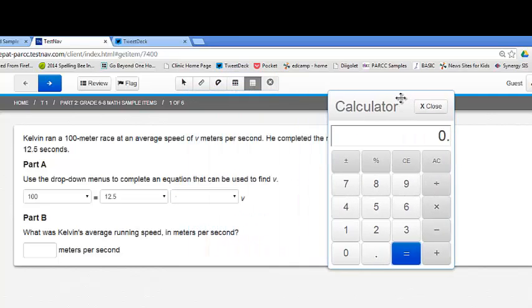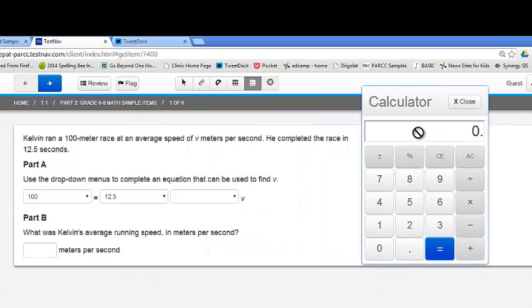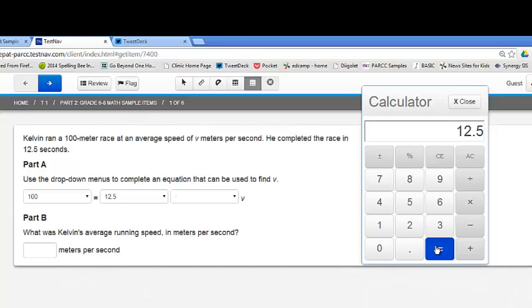So I'm going to open up the basic calculator and drag it over here. So I want to divide 100 by 12.5 and that equals 8.